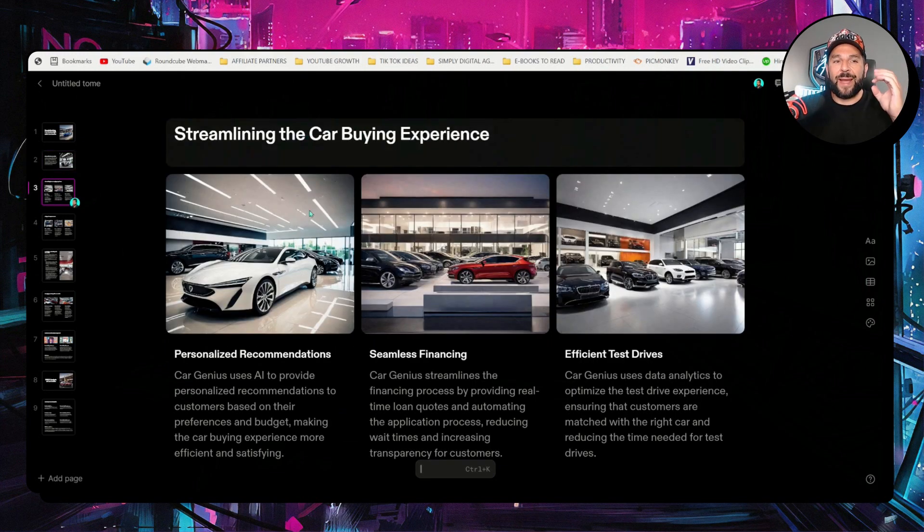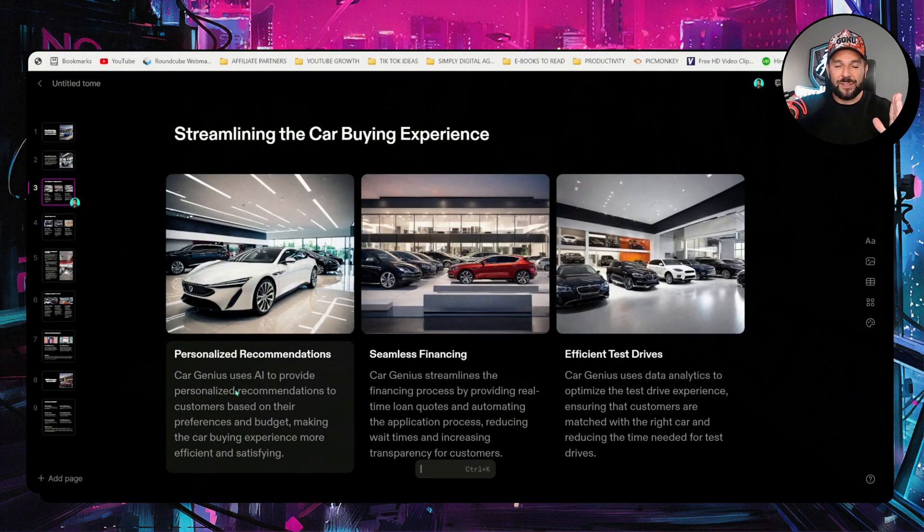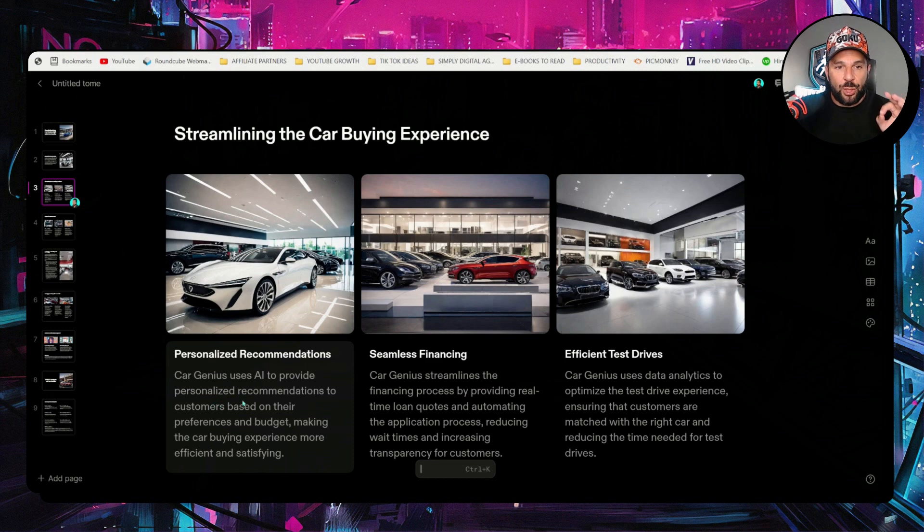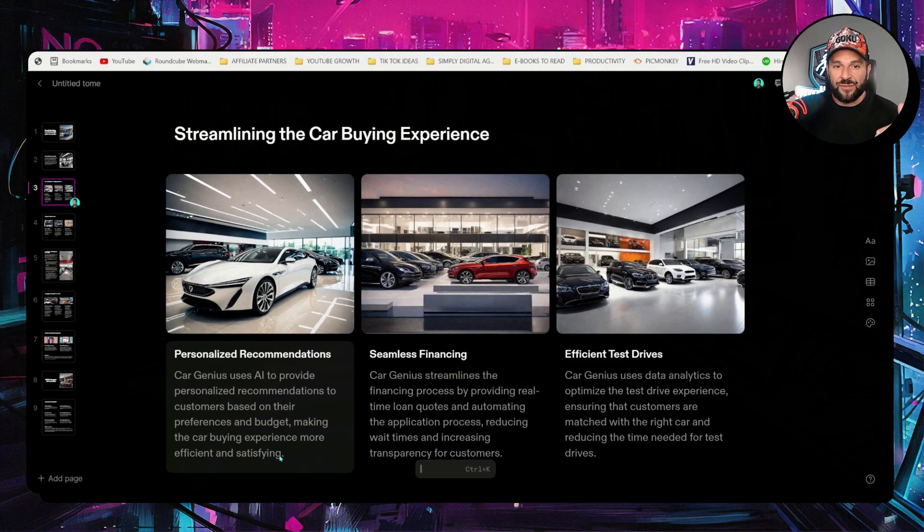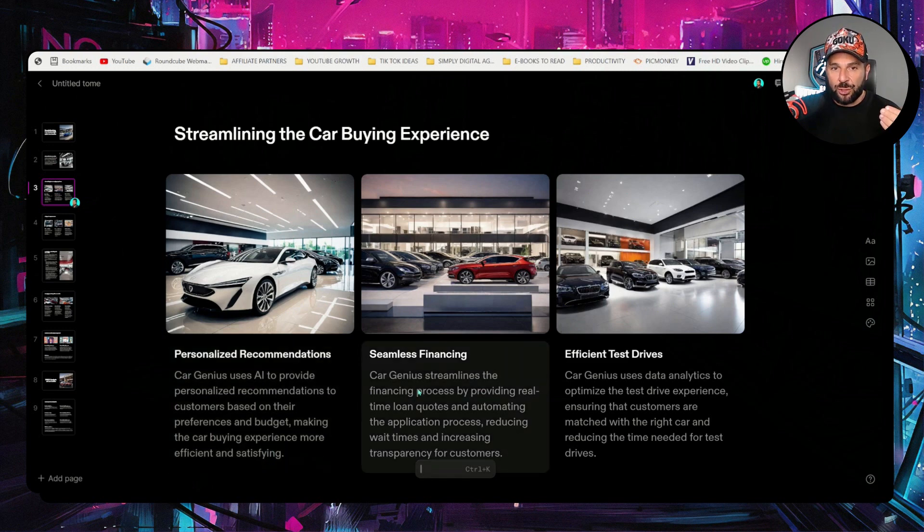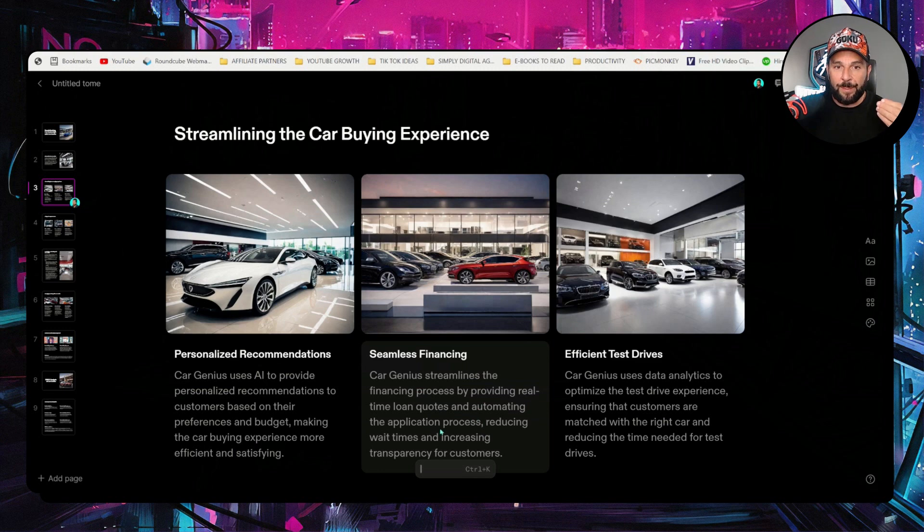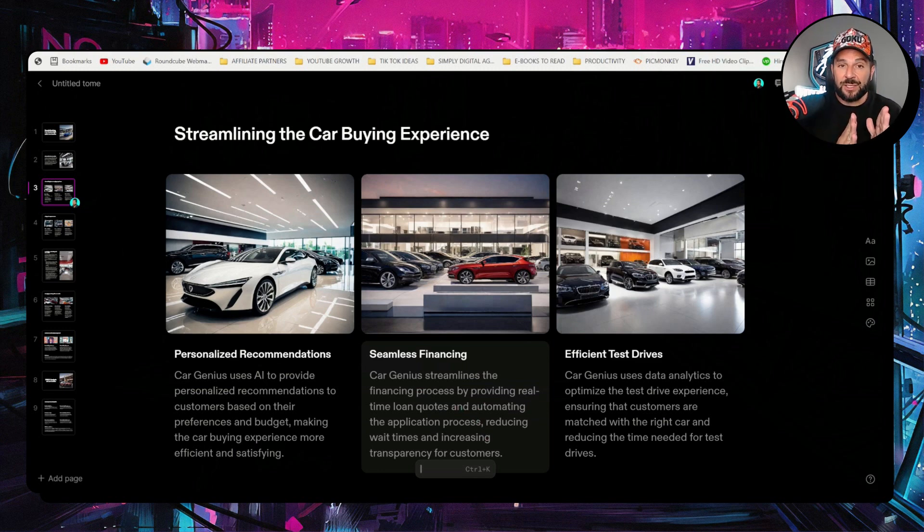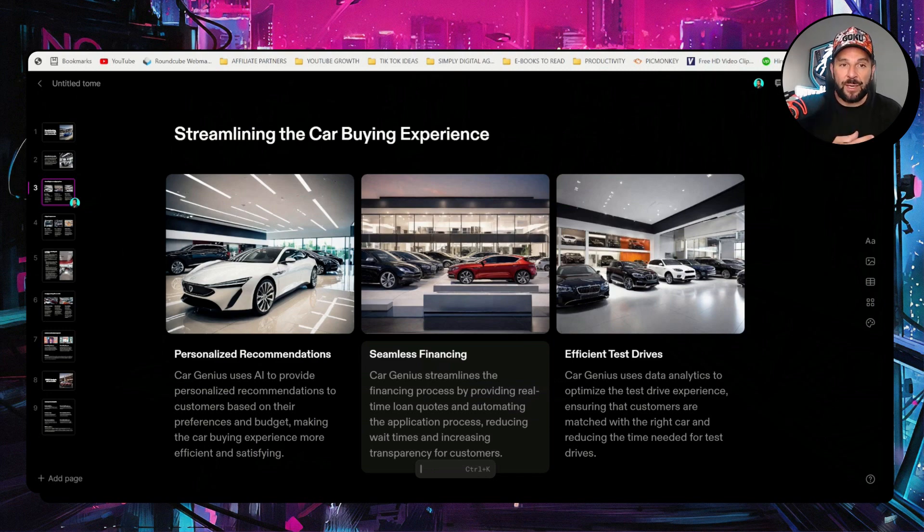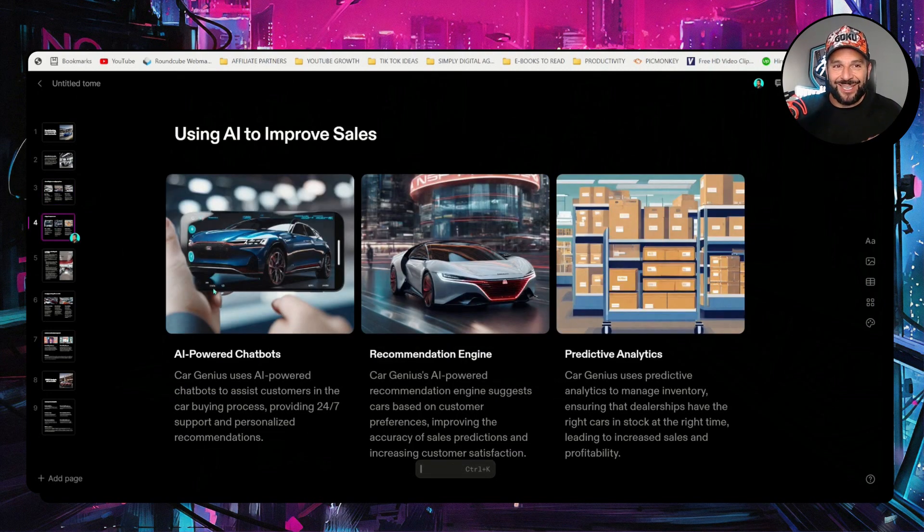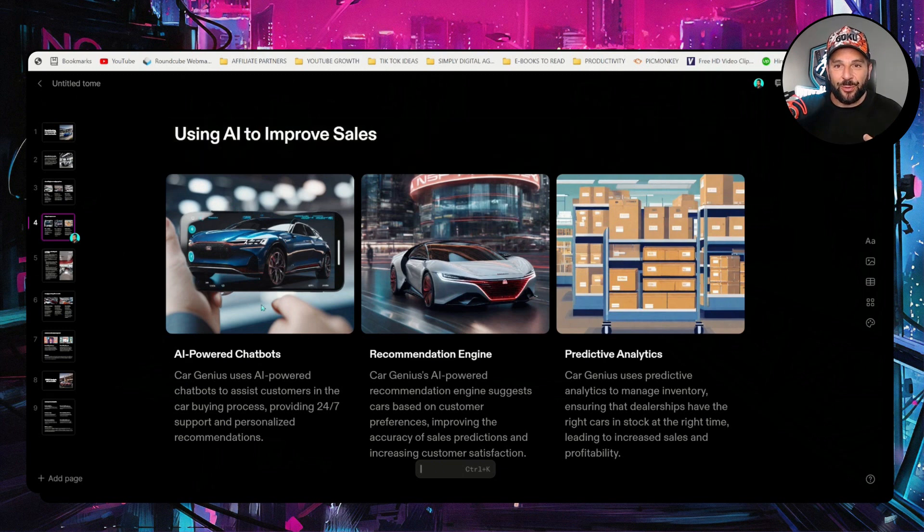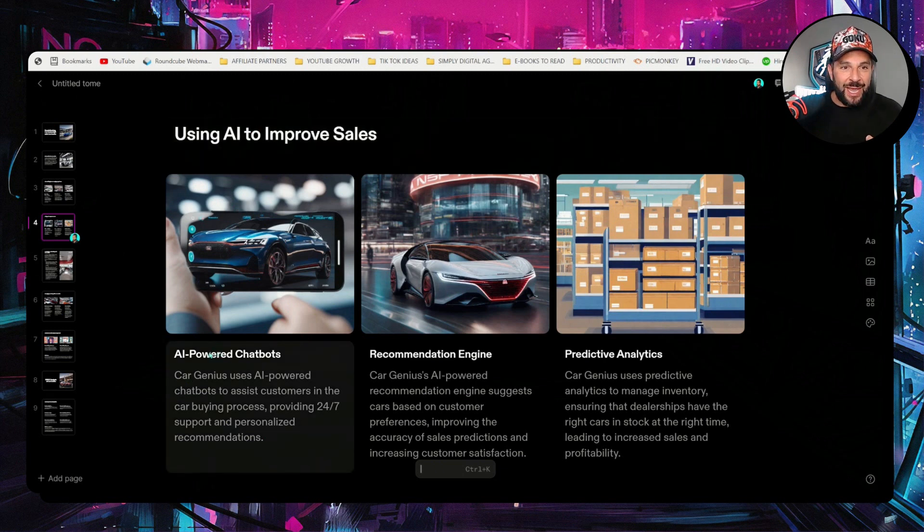Different points. CarGenius uses AI to provide personalized recommendations to customers based on their preferences and budget, making the car buying experience more efficient and satisfying. CarGenius streamlines the financing process by providing real-time loan quotes and automating the application process. I mean, the content is much more precise, much more sophisticated. It sounds like a human and actually makes a point. Check the images. They're ridiculously good. Using AI to improve sales.